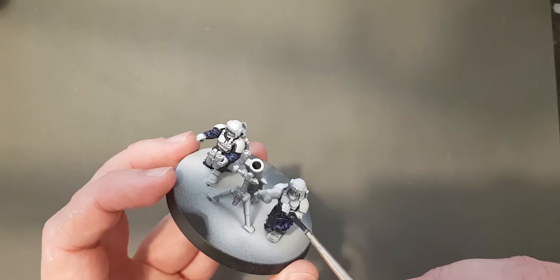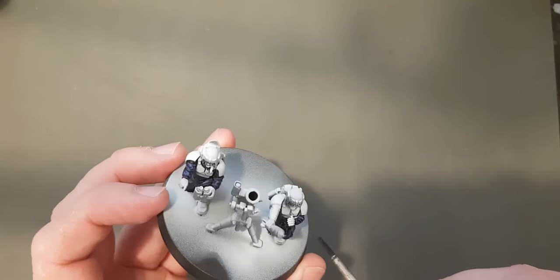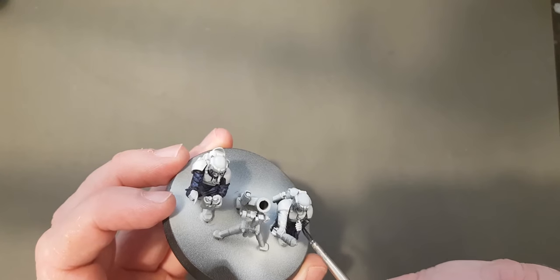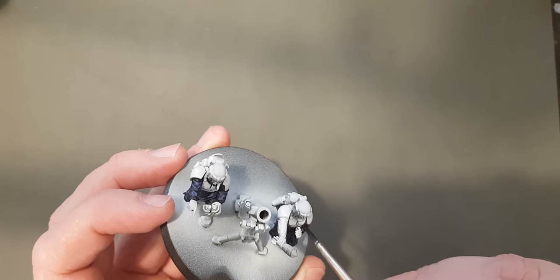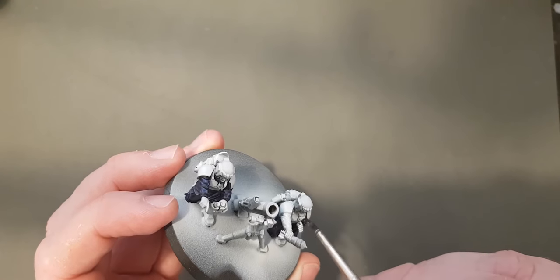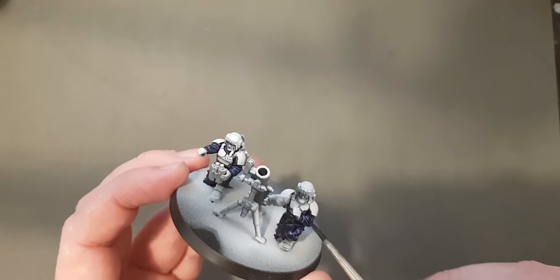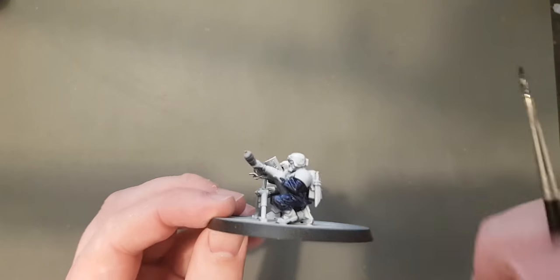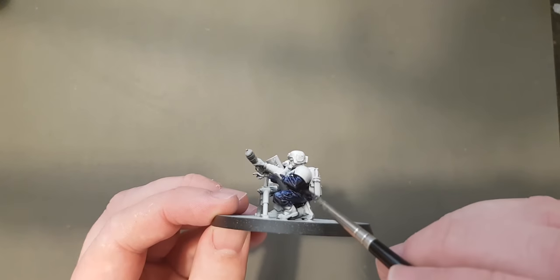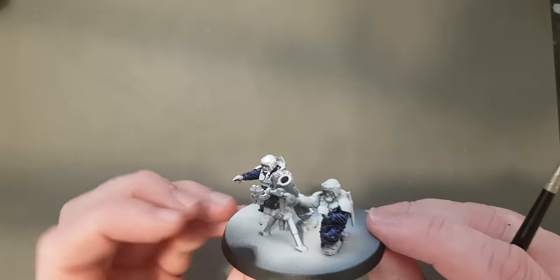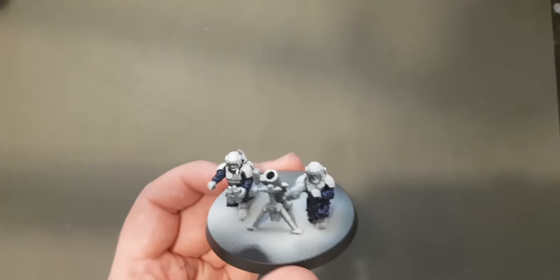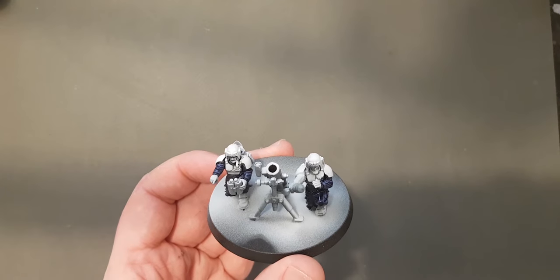And I think it actually really does add to the model. I think it works best with dark colors. With the light colors, it's not so noticeable and actually might give you some harsh results. But certainly with the dark colors, it really does add something if you go for a zenithal type highlight.